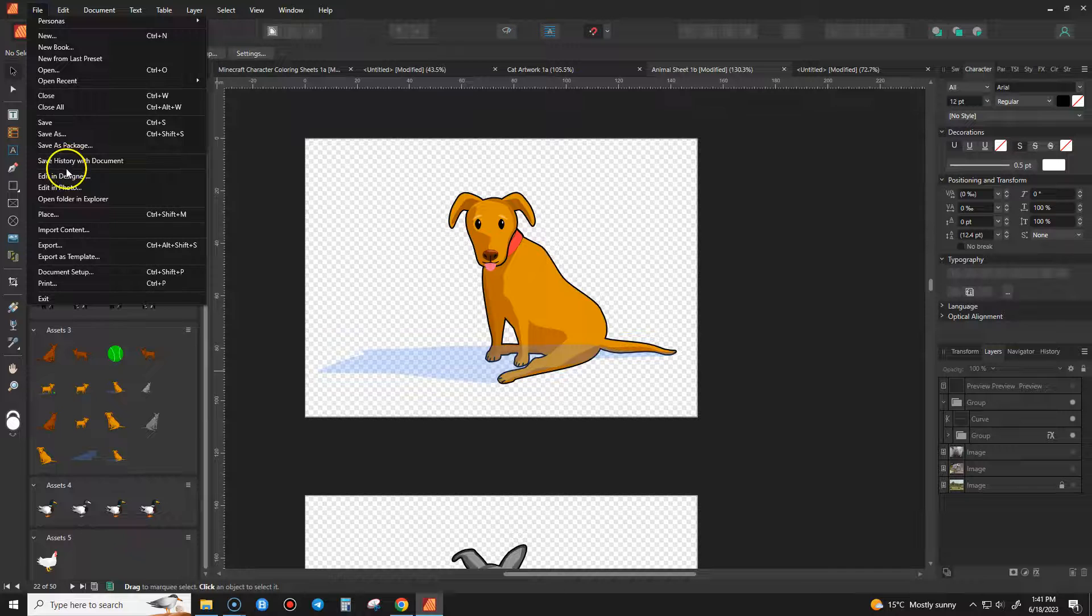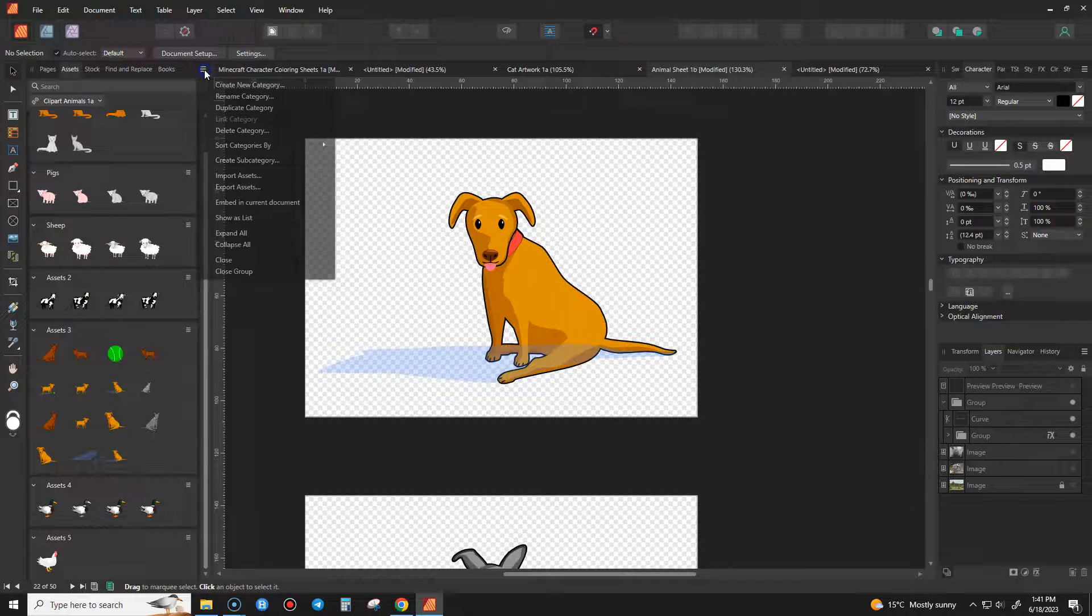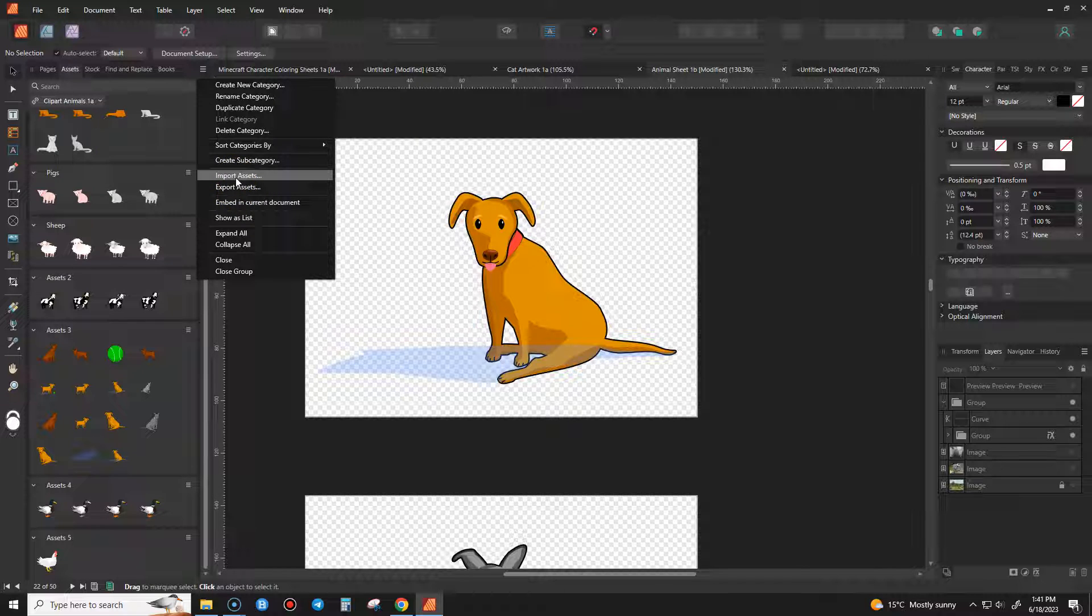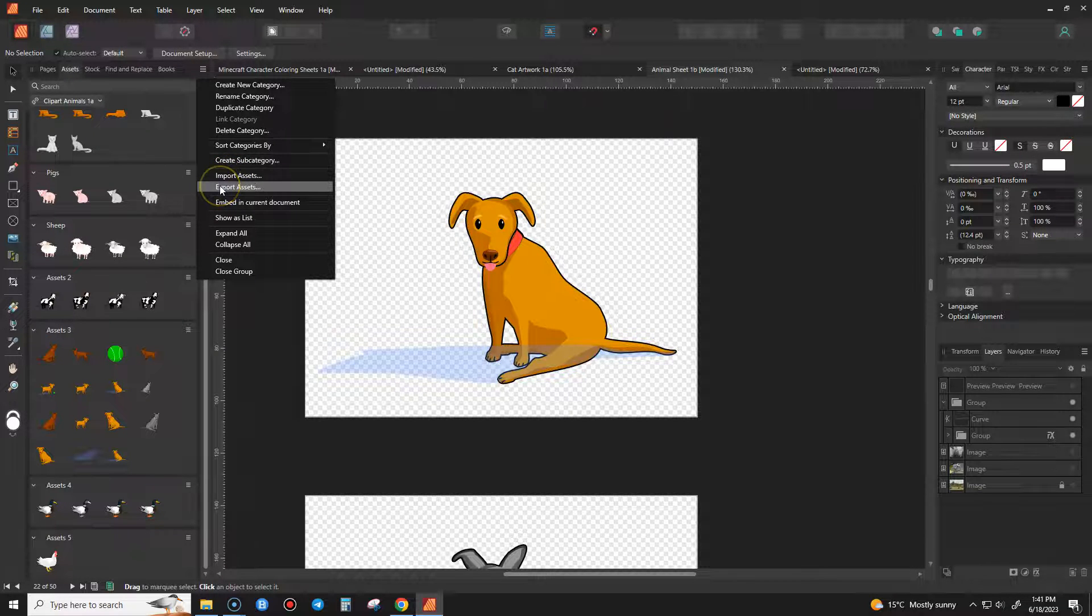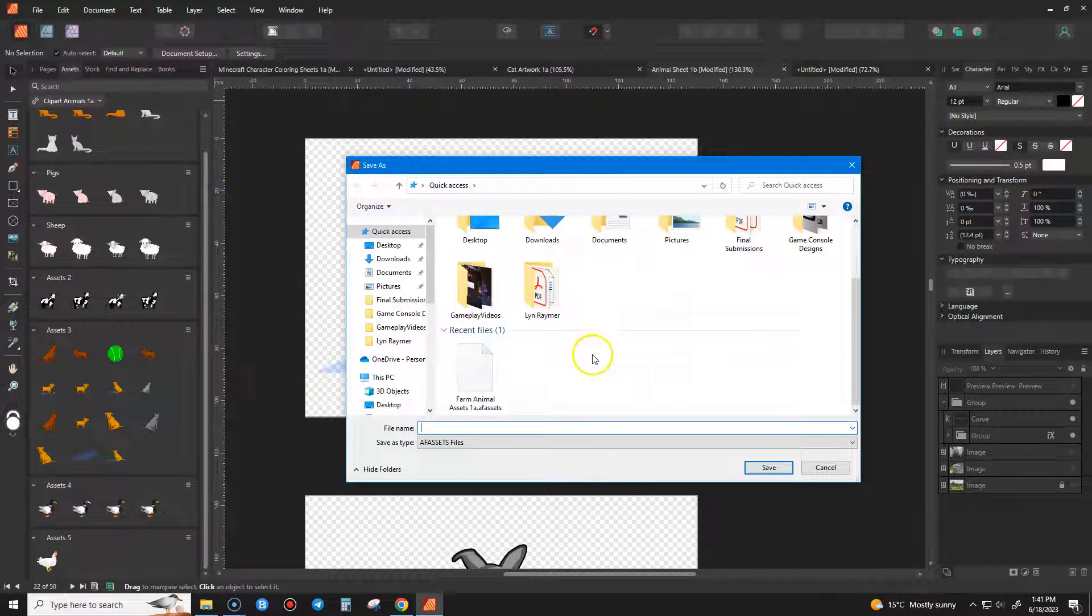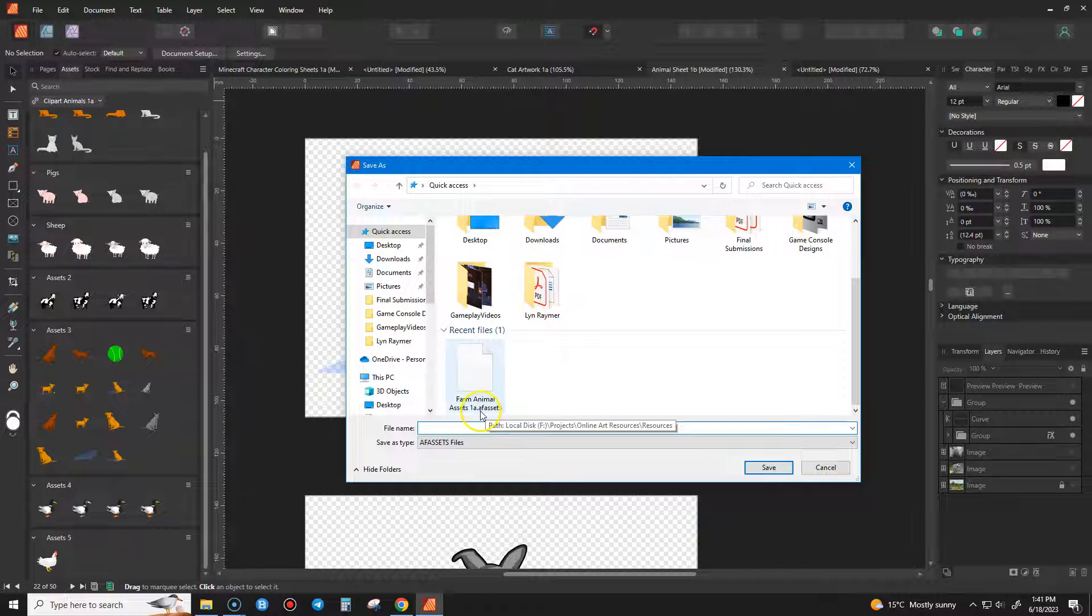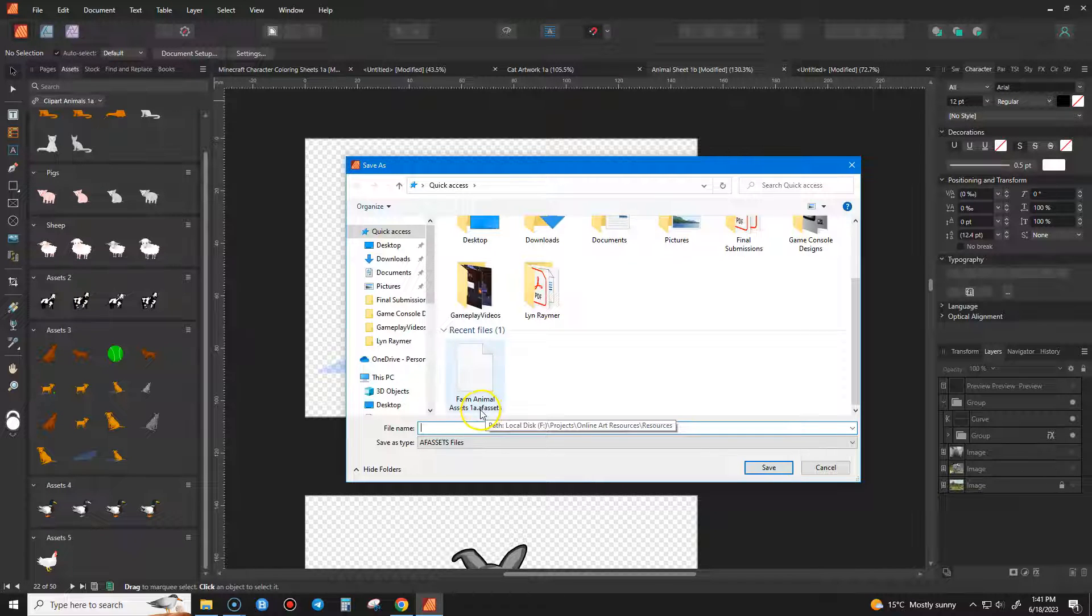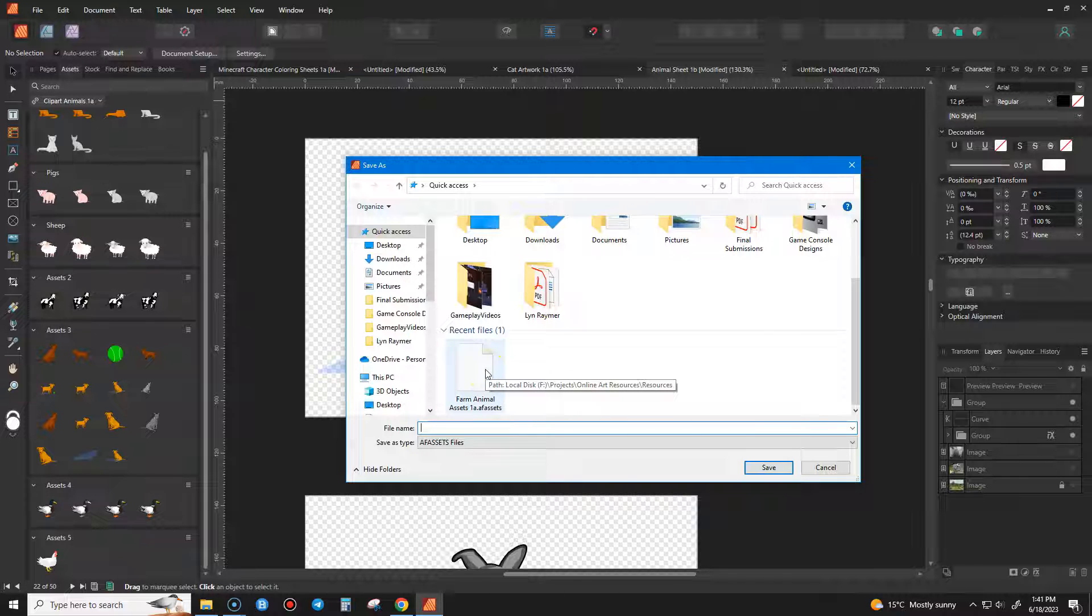So you just go, hang on, sorry. You go here, export assets. And then if you have purchased any assets, you would have already imported some before, but it's a specific file that it creates. So it creates what's called an afassets, so affinity assets format. And that's just a data package that it brings in and imports into it.